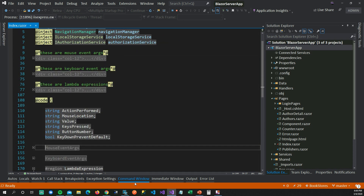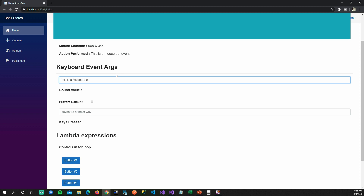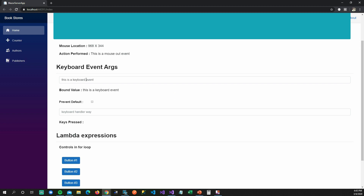Now let's talk about keyboard-related events. There are two ways to get input from the keyboard. One is to bind a text box to a value and see the value whenever the page gets rendered. The other is to map the keyboard to an onkeydown event, so whenever I press a key that function gets called and the display gets updated directly.